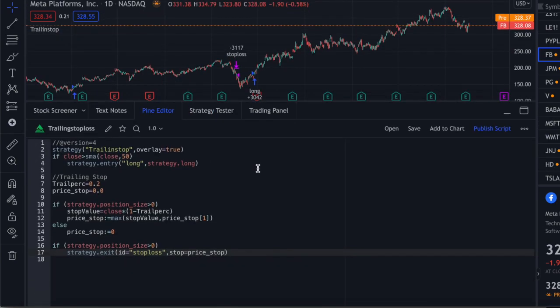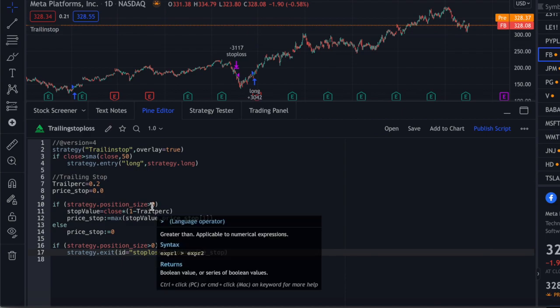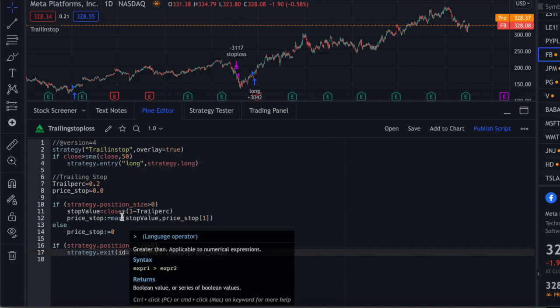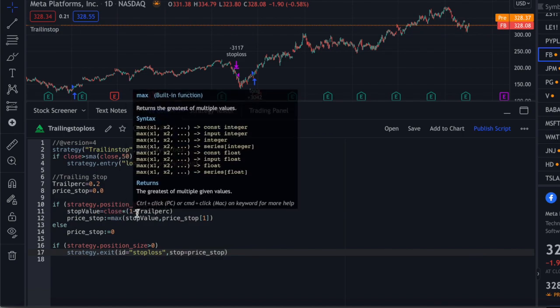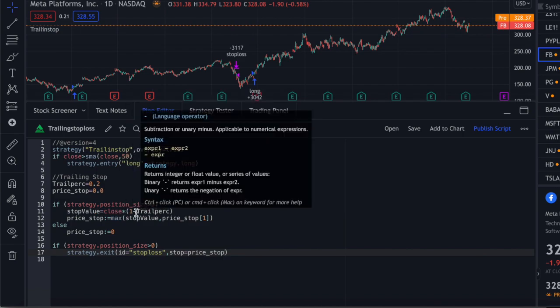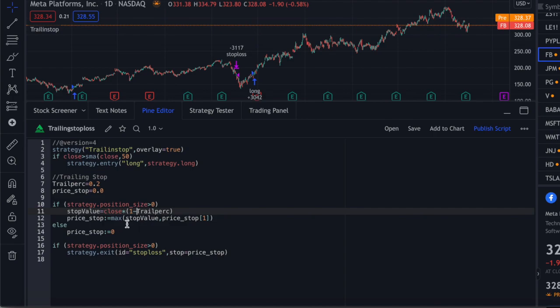With regards to the short side, it's exactly the opposite. strategy.position_size will be less than zero in both the condition and the exit checks. The stop value will use (1 plus trail_perc) because the stop loss is above the price on a short — so instead of 80, it will be 120. If the stock price is 100, the trailing stop 20% above will be 120. And we change the max function to a min function. If you want to download that code as well, it's in the description.